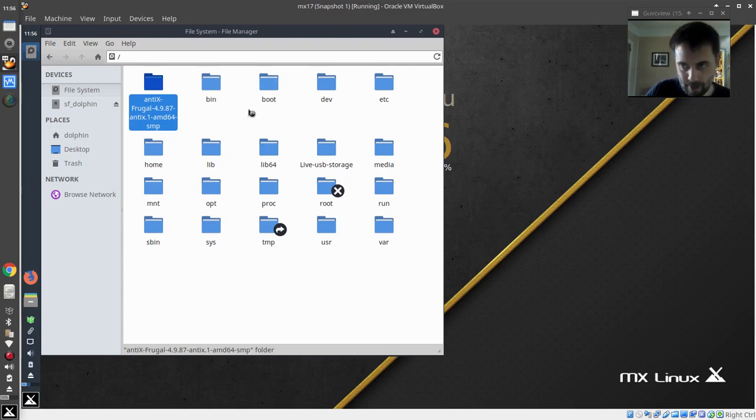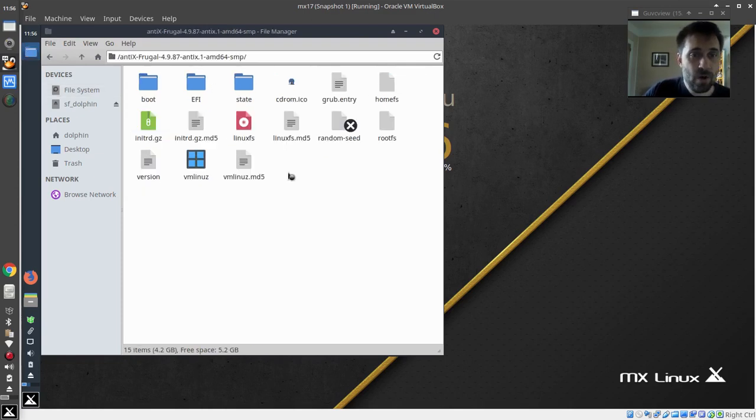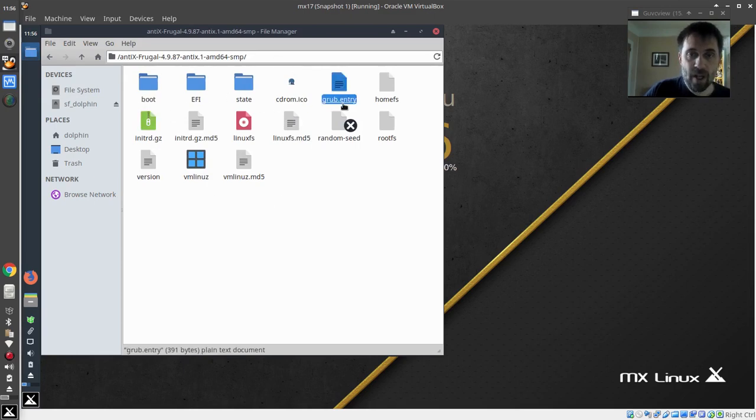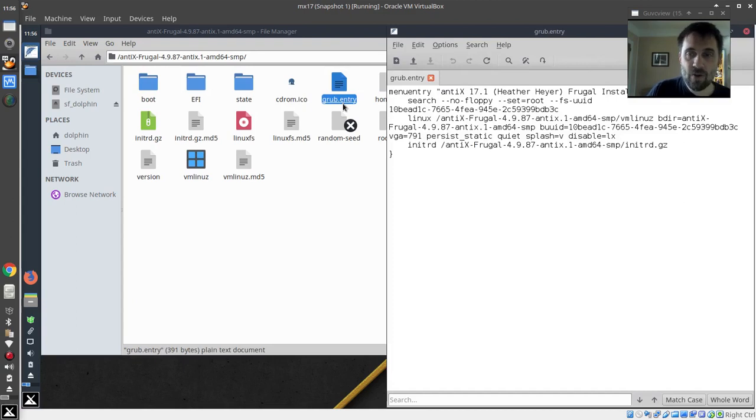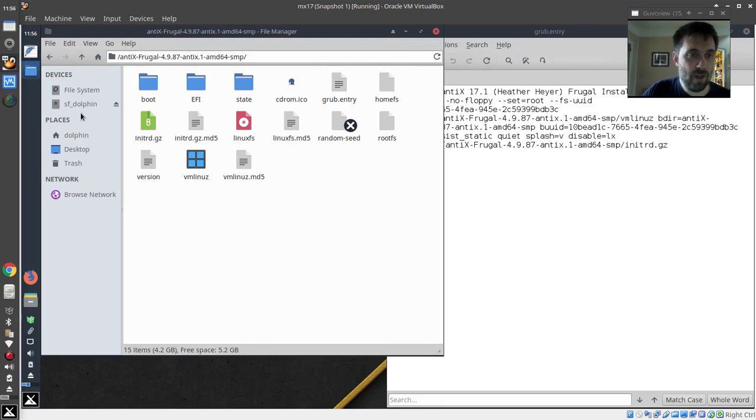At any rate, I'm talking a lot. We're going to go into this folder, and here it is: grub entry. The frugal install gives you the boot entry. All you have to do is add this to your grub. And it's very, very simple to do that.